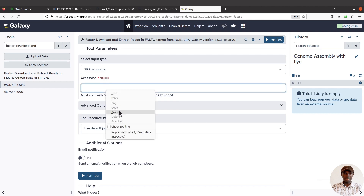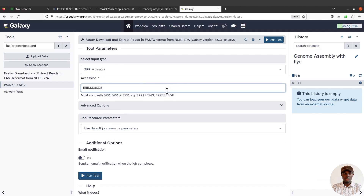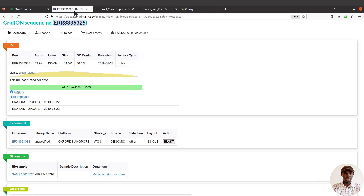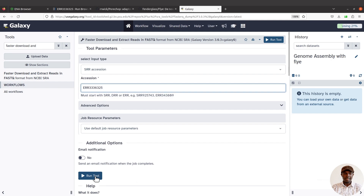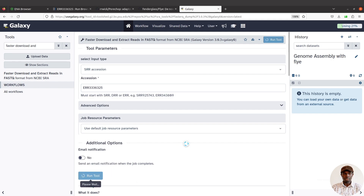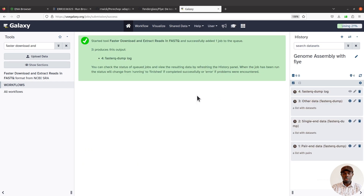After clicking, you get this interface. Make sure the input type is set to 'SRA Accession', then paste your accession ID here. There are also other approaches I've already covered in separate videos — check the description box for those. Just make sure you are using the correct accession ID, then click 'Run Tool'. Galaxy will begin to import the data and you will have a list of files coming up. Let's wait for everything to get imported.